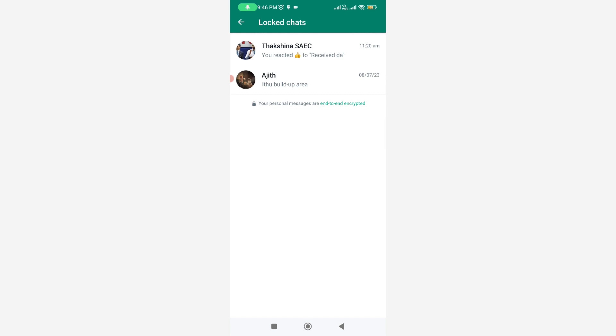Here you can see it shows two WhatsApp friend contacts. These two chats are locked by me. By using this way, you can easily lock your WhatsApp friends' chats without installing any external applications.